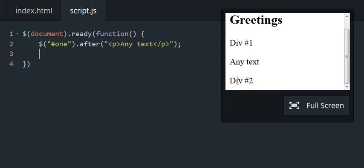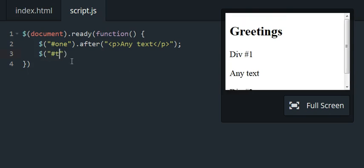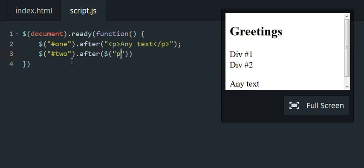We're going to target this div number two. It has the ID of two, and then we'll use some jQuery code to target that paragraph element, and you can see it moves.